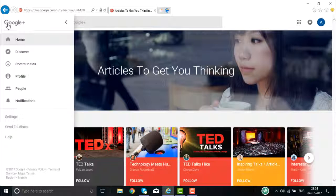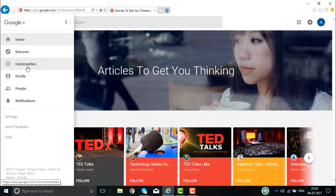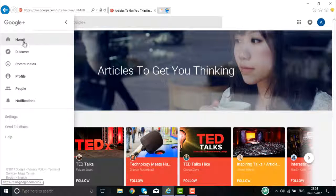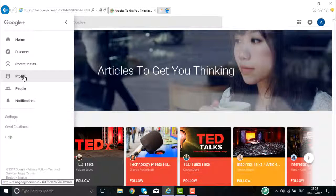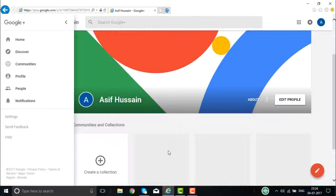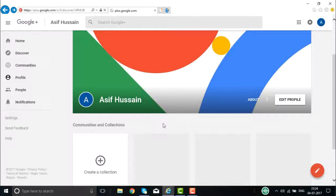You can scroll down to get more and more information related to the kind of activities that you want to do. Once you click on the button here, you will see Home, Discover, Communities, Profile, People, and Notifications — all this information will be displayed for you. If you want to add some more information to your profile page, you can go about creating it. This is how your profile page looks.